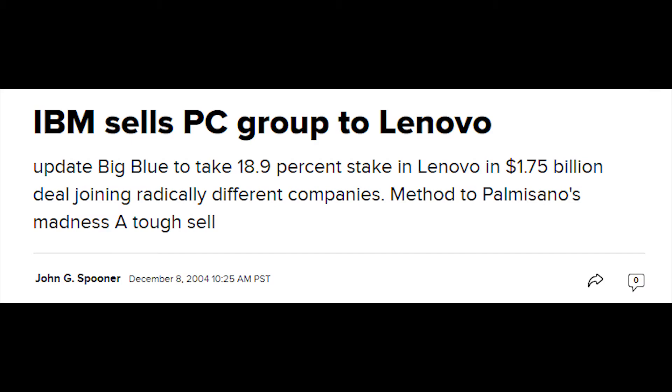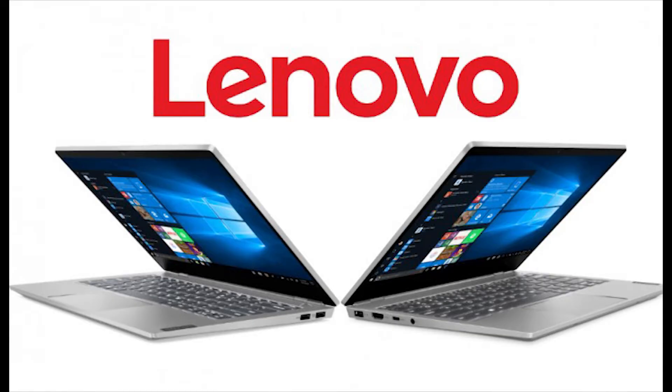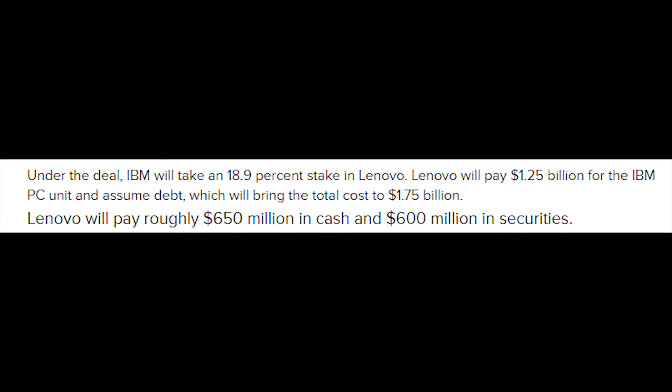December 2004. Big Blue is to sell its PC division to the Chinese-based PC manufacturer Lenovo. Under the deal, IBM will take an 18.9% stake in Lenovo, and Lenovo will pay $1.25 billion for the IBM PC unit, as well as assume debt, bringing the total sale cost to $1.75 billion.